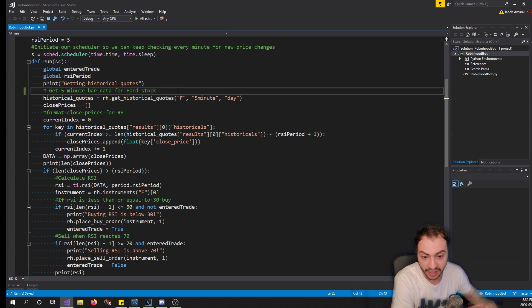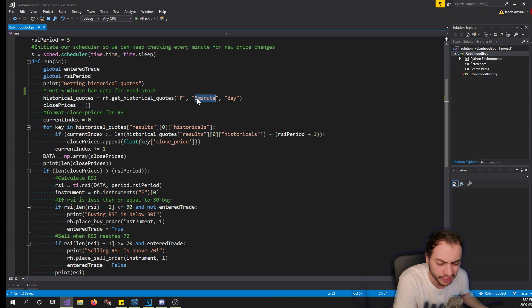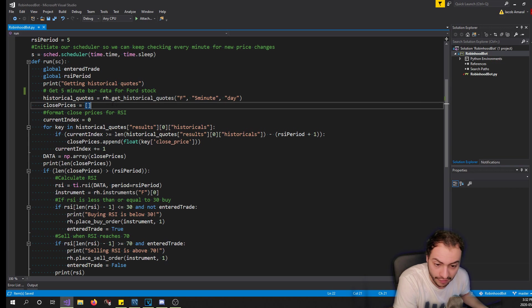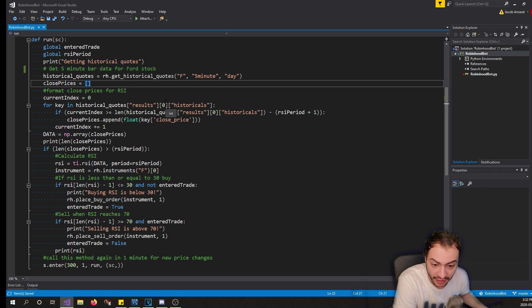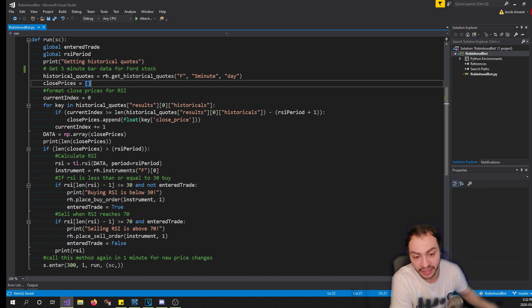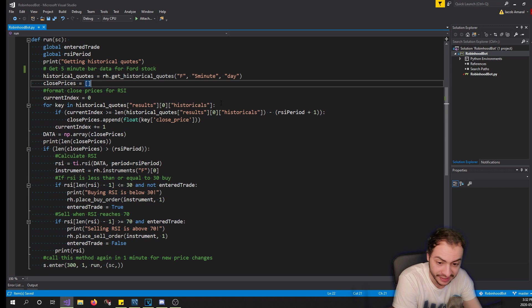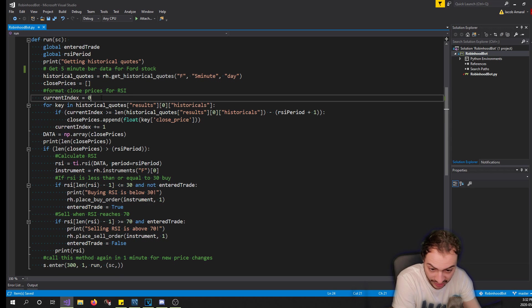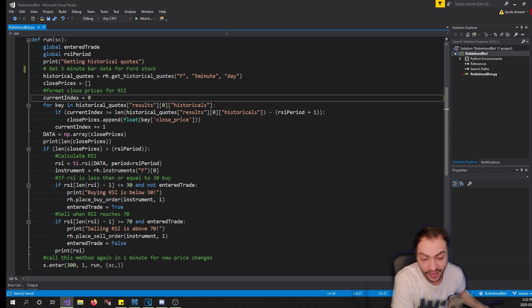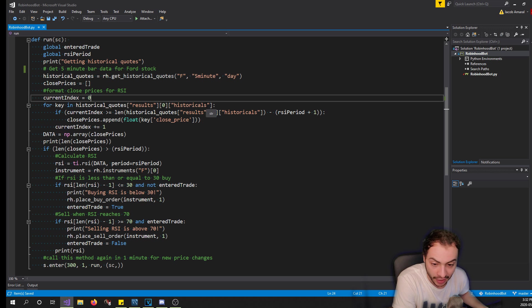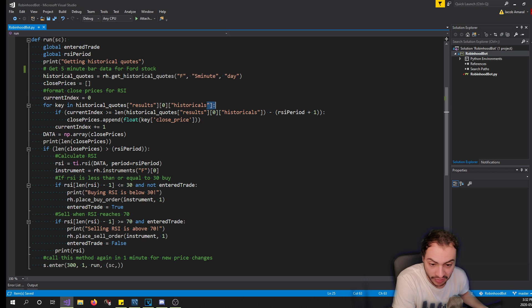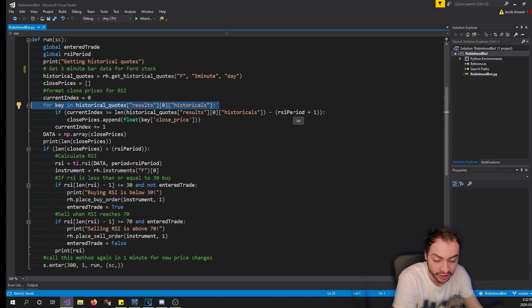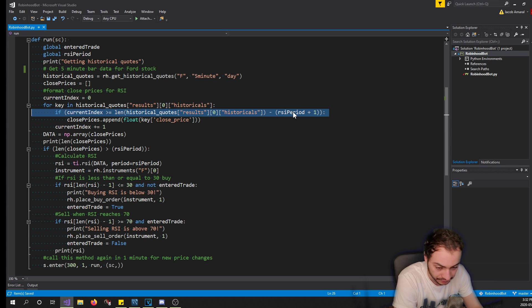Then I instantiate an array or a list I believe it's called in Python called close_prices. Then for each historical data I append the close price of that data into the new close prices array list.